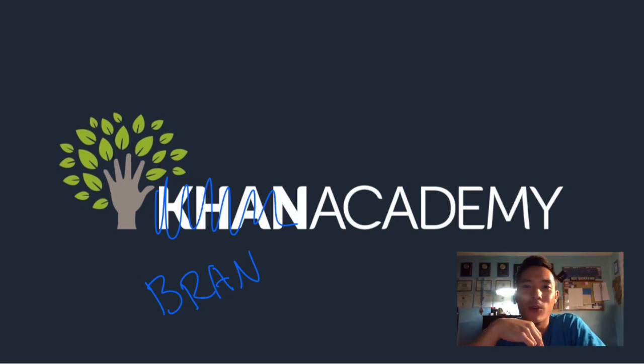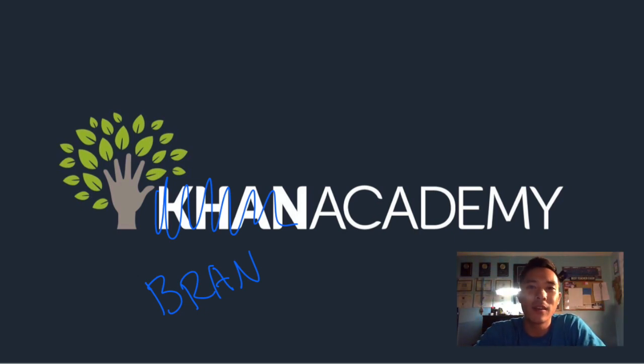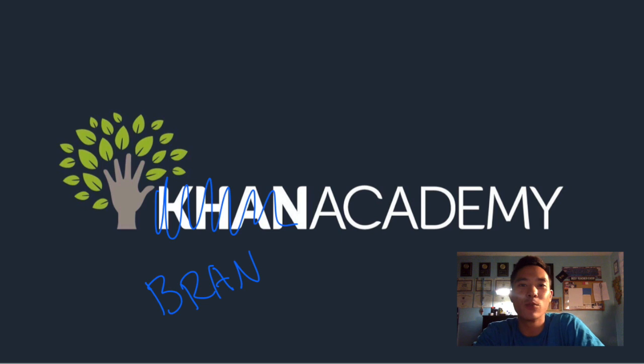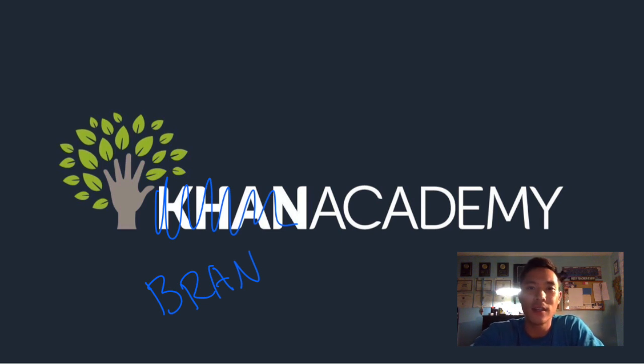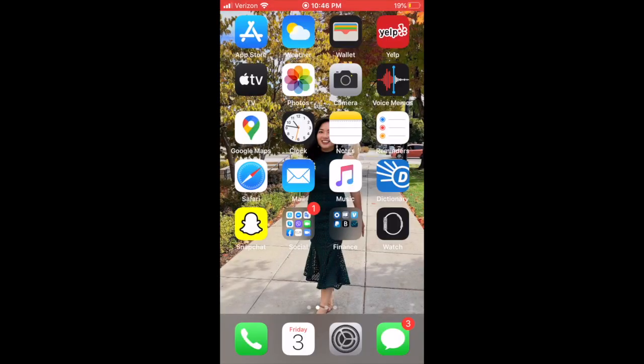Hey guys, welcome to another episode of Brand Academy. As always, my name is Brand, I'm Mr. Win's twin brother, and today I'll be teaching us how to upload your homework as a PDF. So the first thing you want to do is—well, there's two ways to do this.